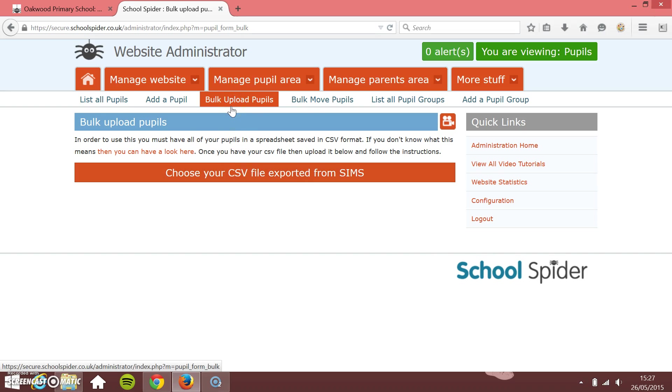I just click on that and then what we need here is an export from SIMS with all of the pupil data in it. I think you go to run a report from SIMS and you choose your columns that you want and then you export it.